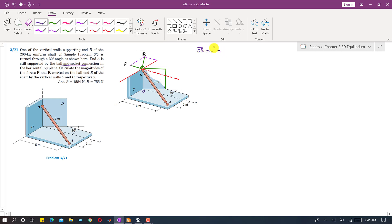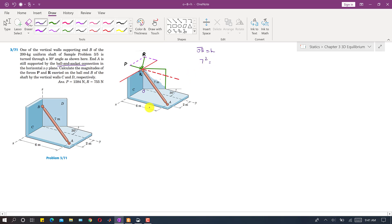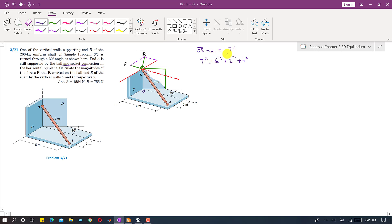We can find H by using the Pythagorean theorem. So 7 squared equals 6 squared plus 2 squared plus H squared. Therefore H equals the square root of 7 squared minus 6 squared minus 2 squared, which comes out to be exactly 3 meters, just like in sample problem 35. So this height OB is 3 meters.